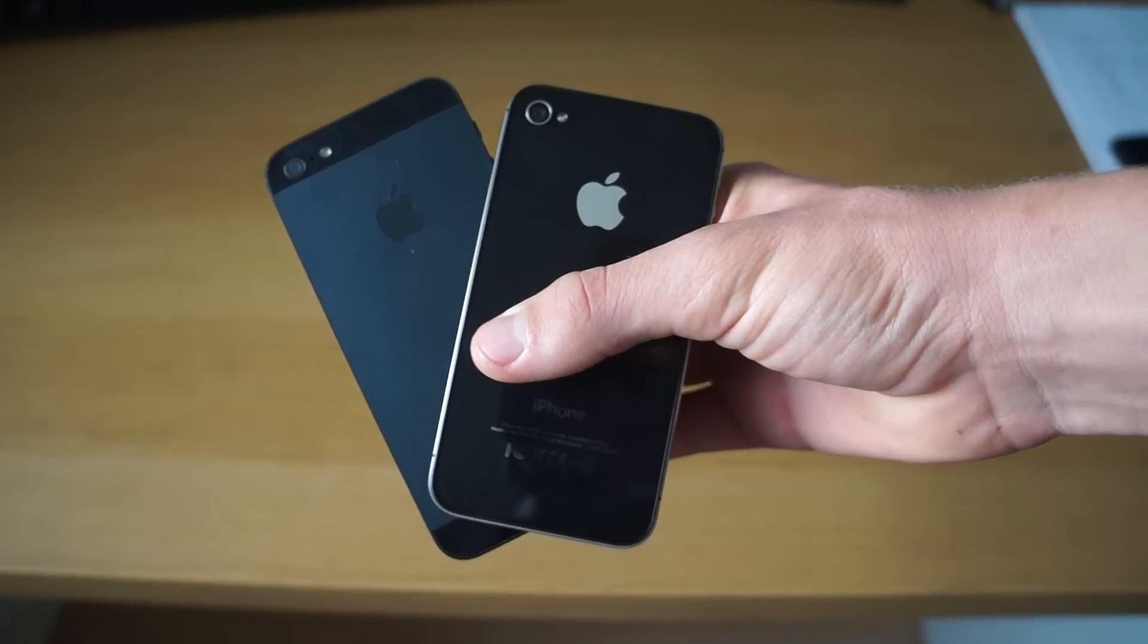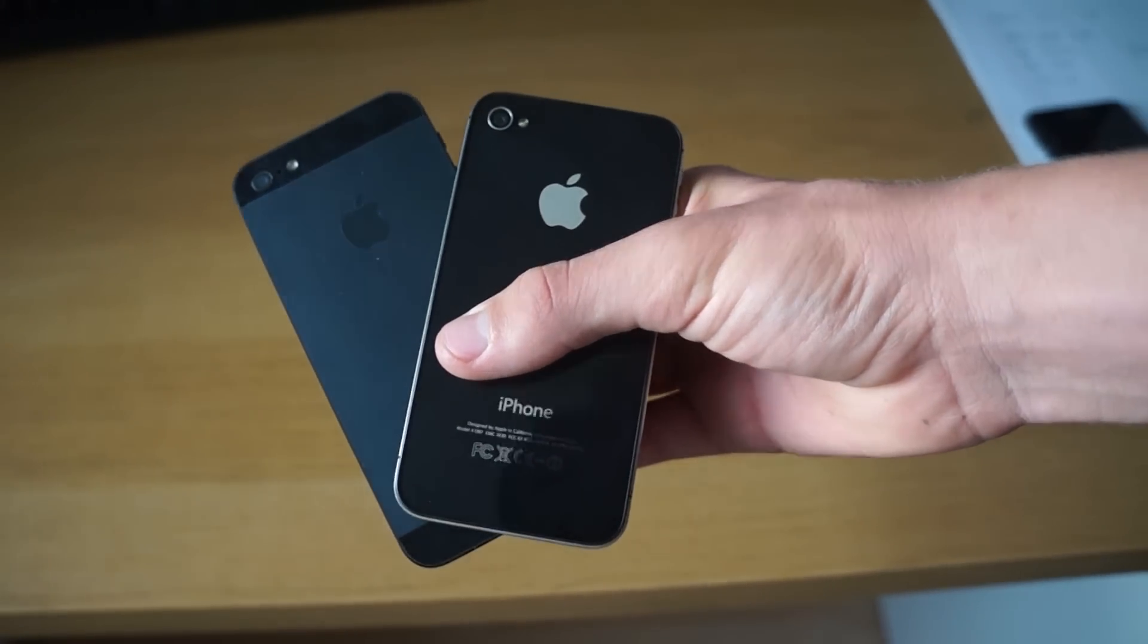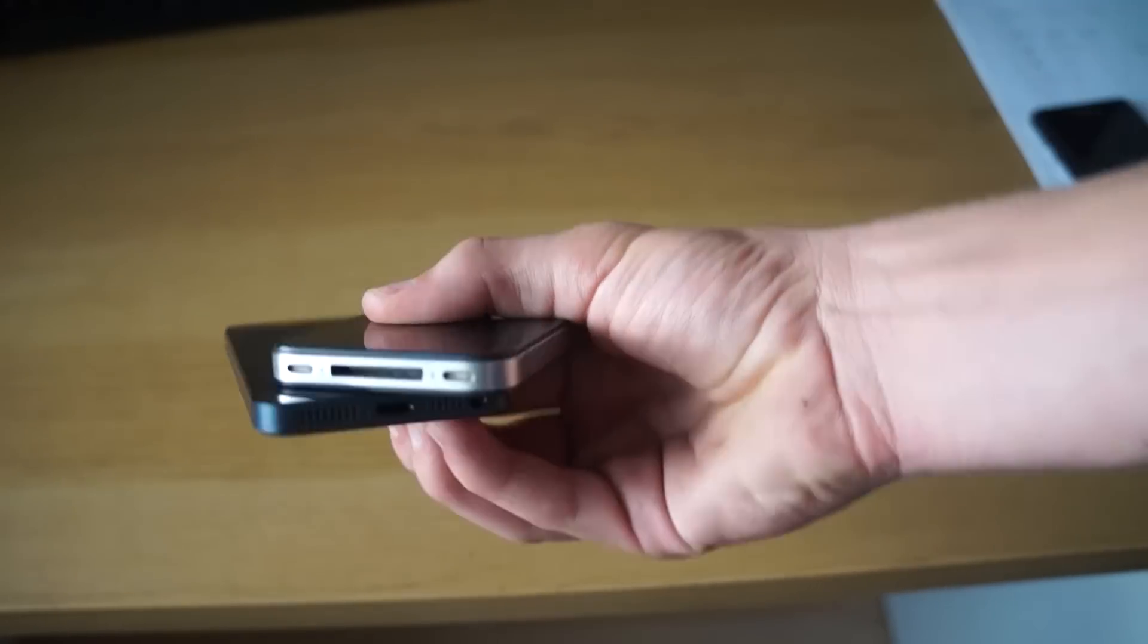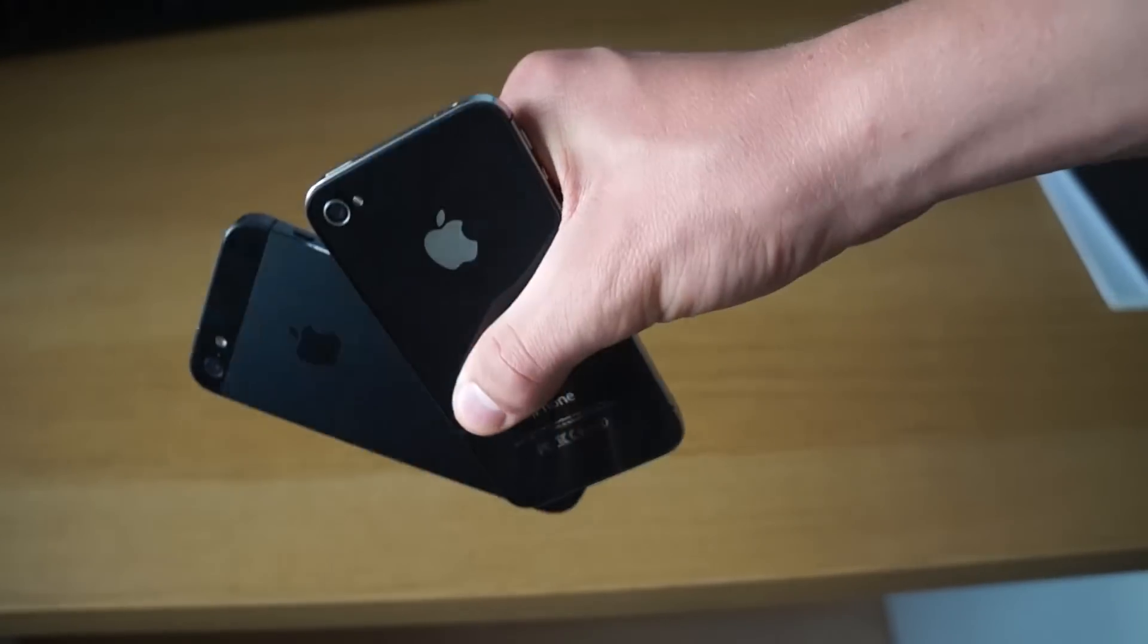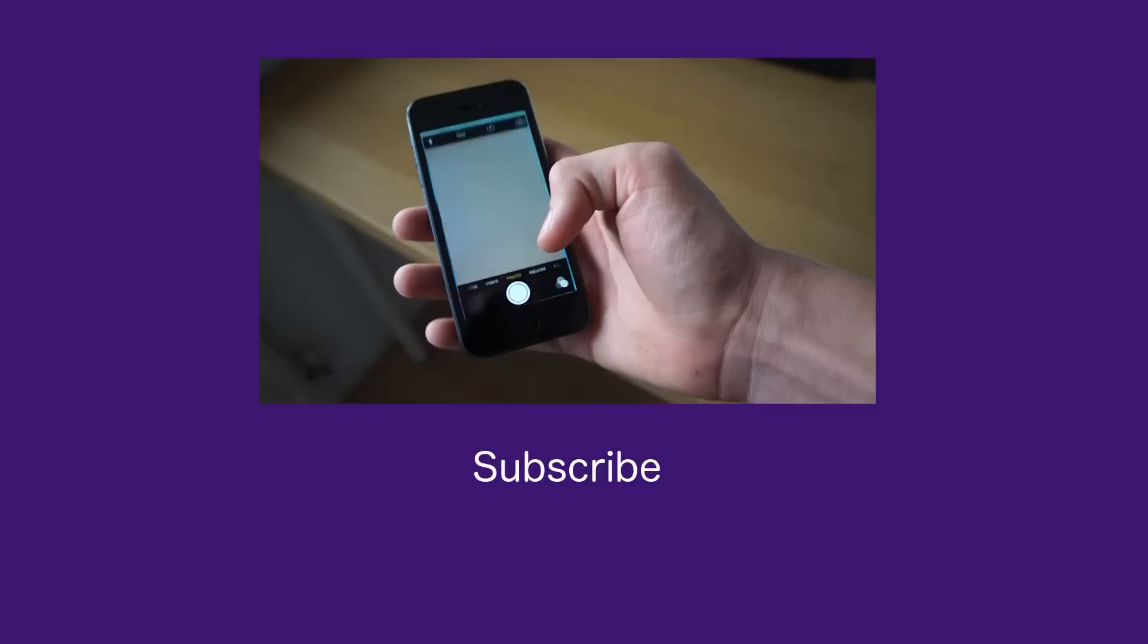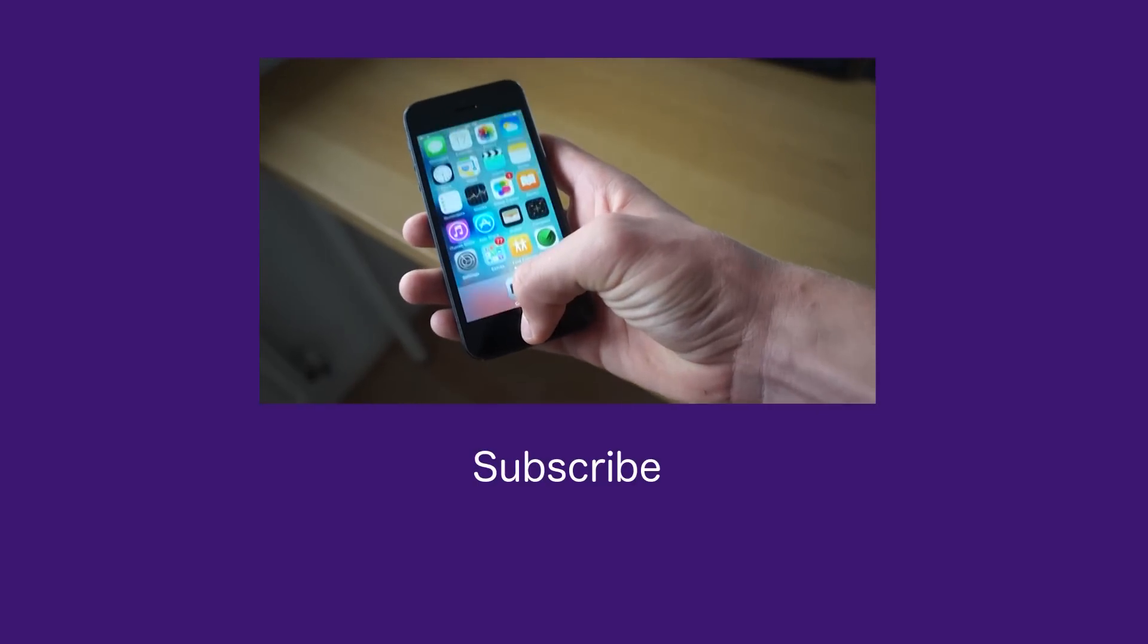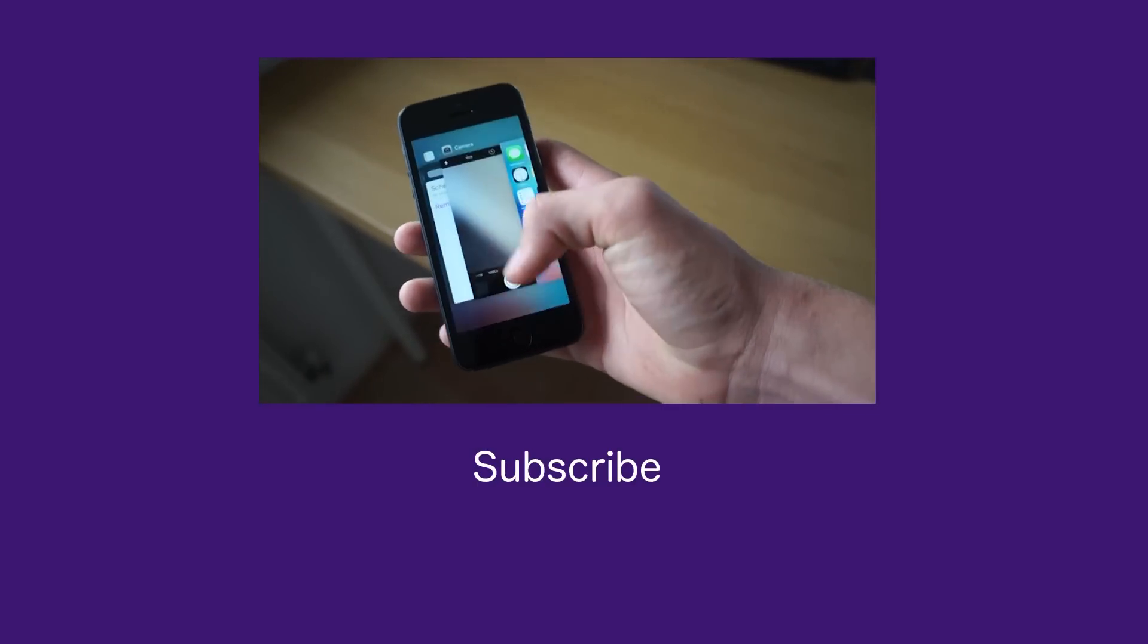And I hope to see you guys in the next one. Please subscribe, like the video and comment down below what you think if you've got any questions or any videos you want me to make about this phone. And I'll see you guys in the next one.